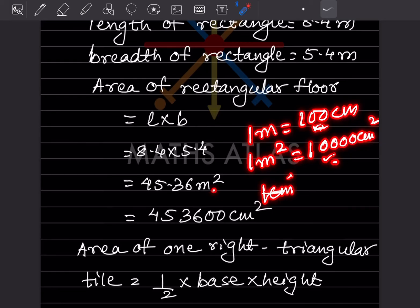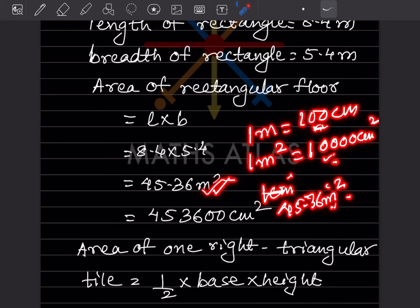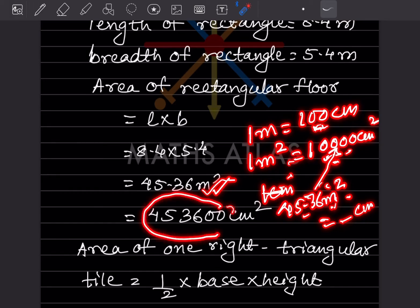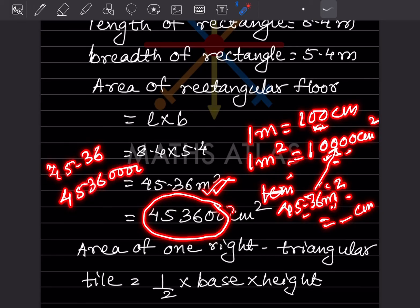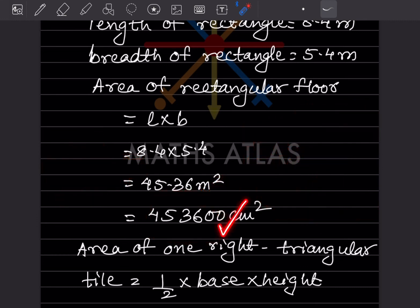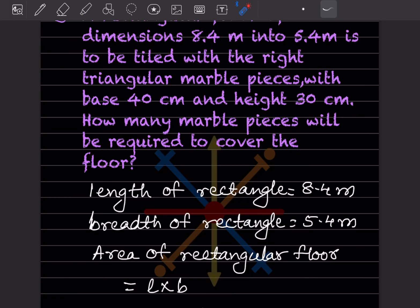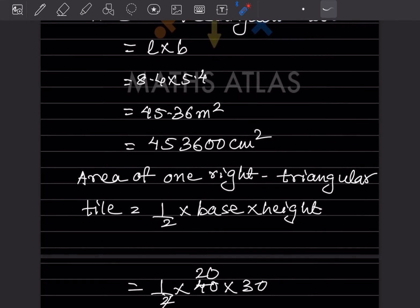Since the marble pieces are in centimeters, we convert 45.36 meter square to centimeter square. One meter equals 100 centimeters, so one meter square equals 10,000 centimeter square. Therefore, 45.36 meter square equals 45.36 into 10,000, which gives 453,600 centimeter square.